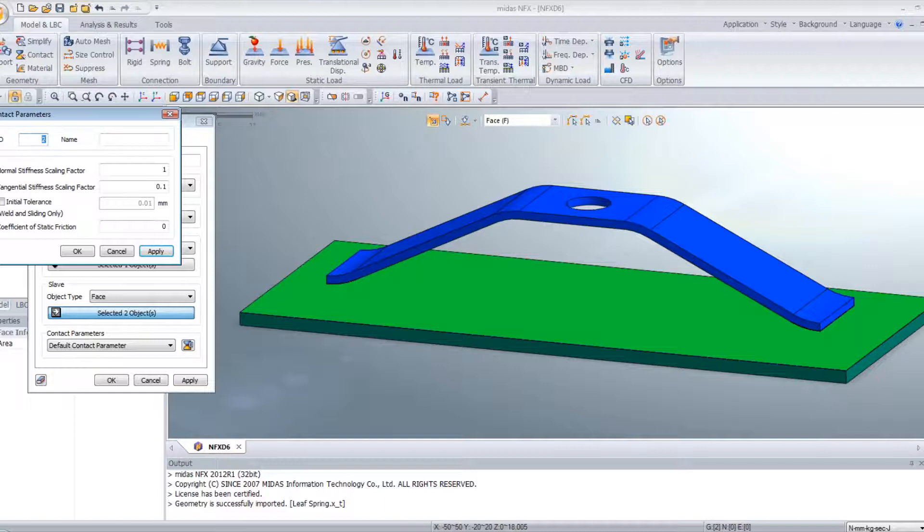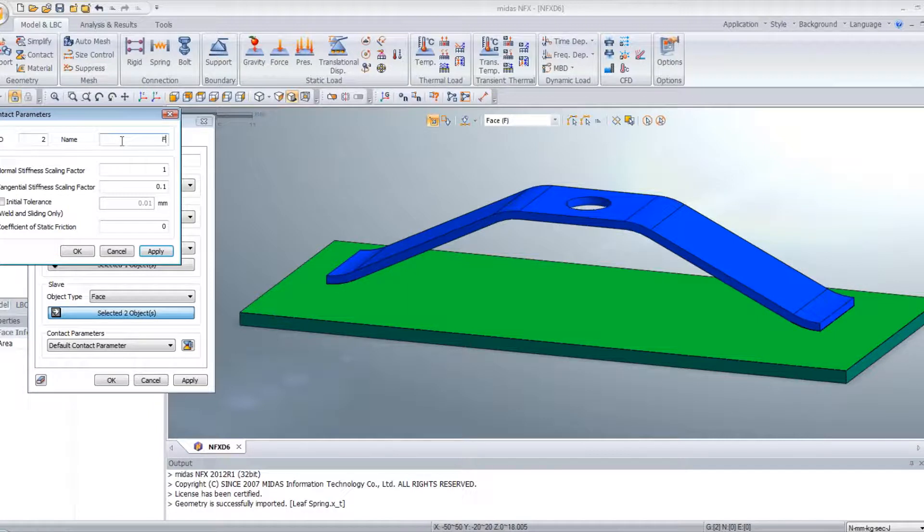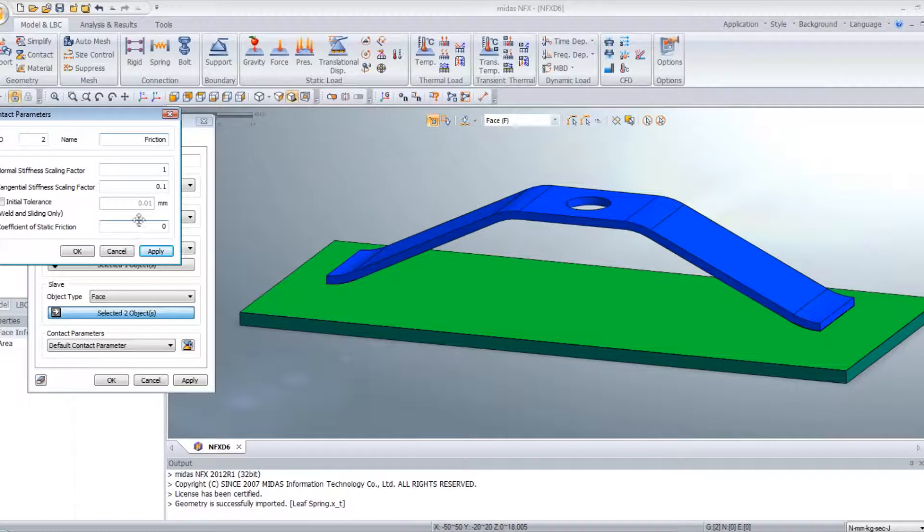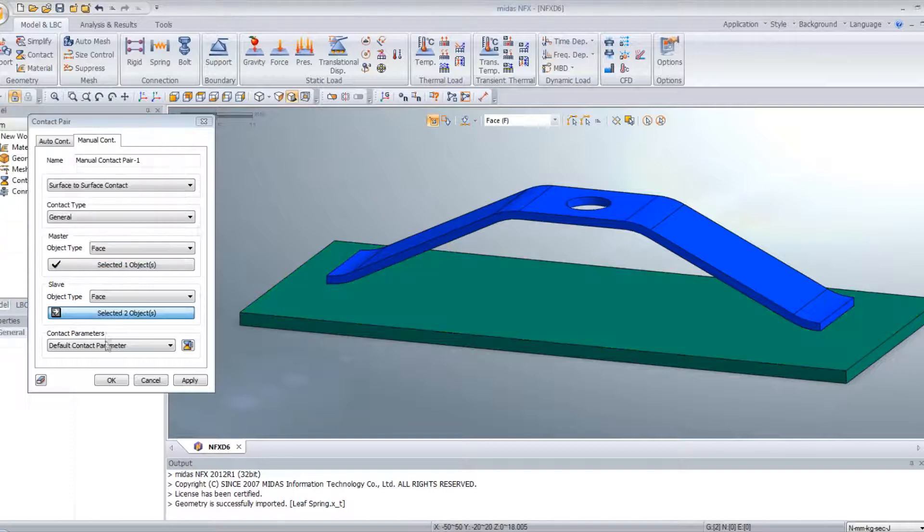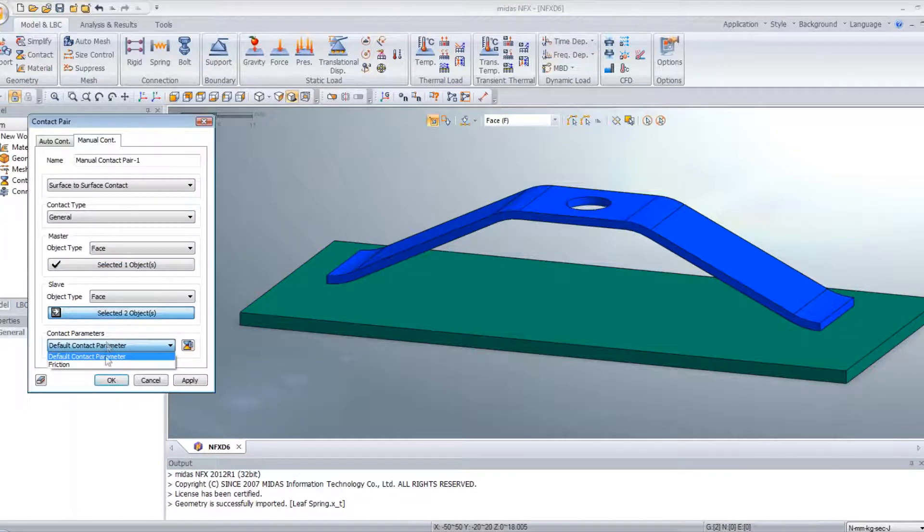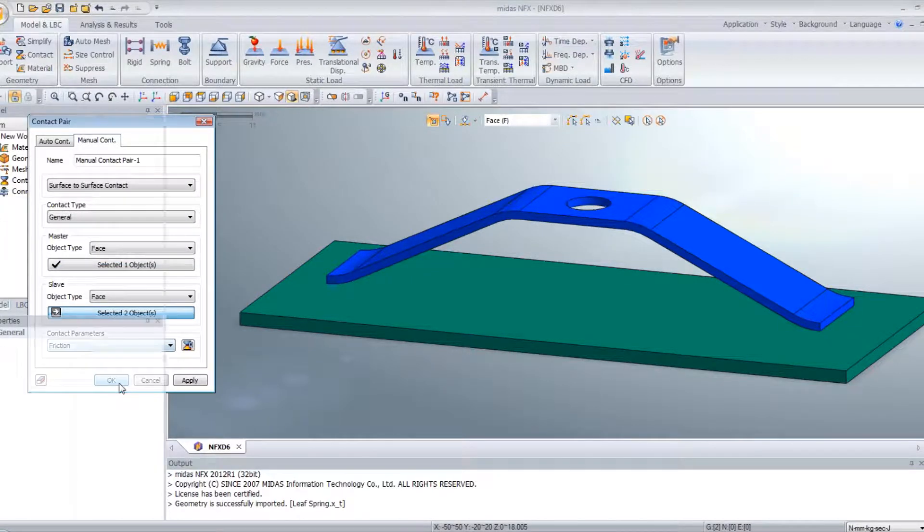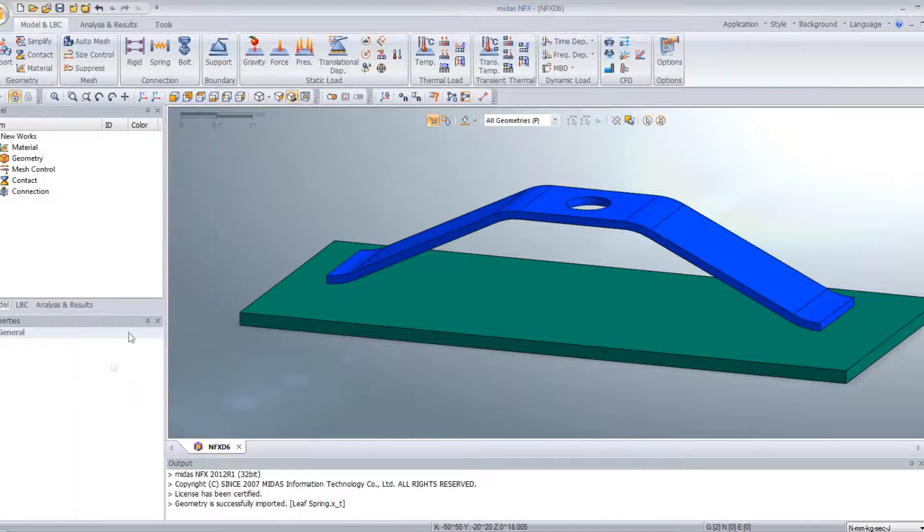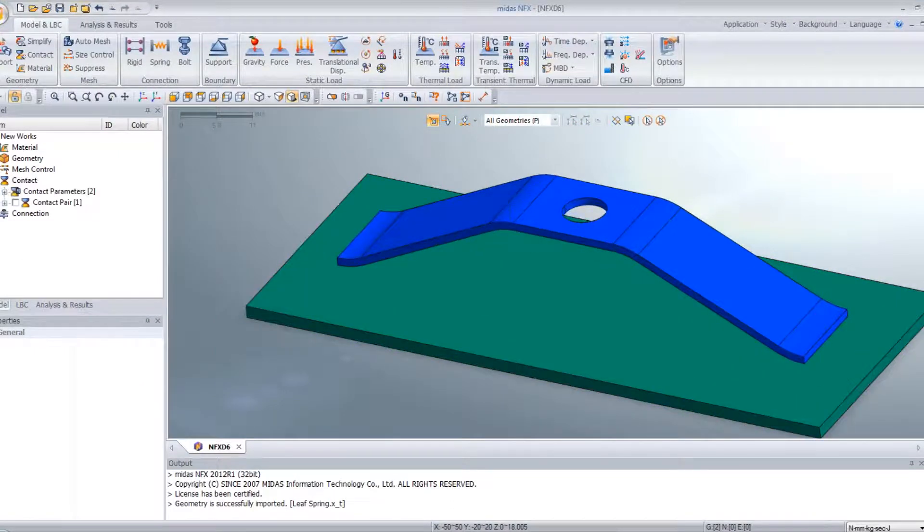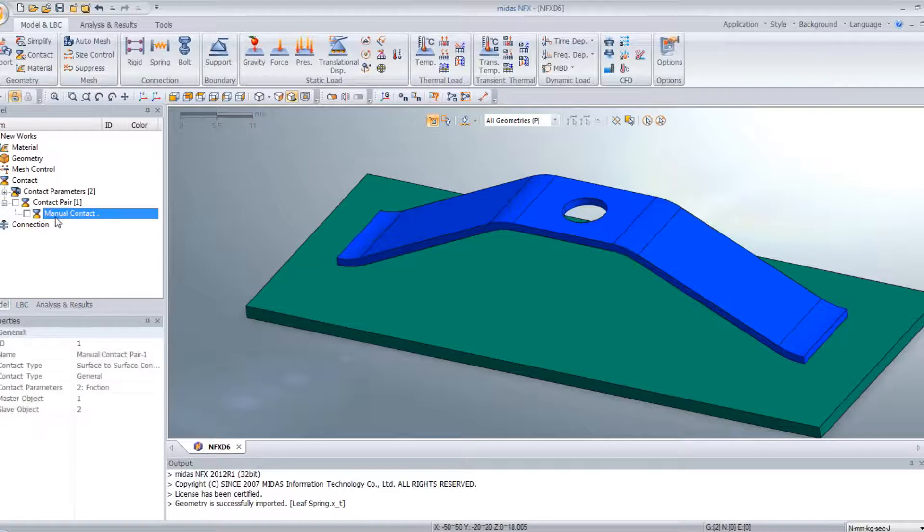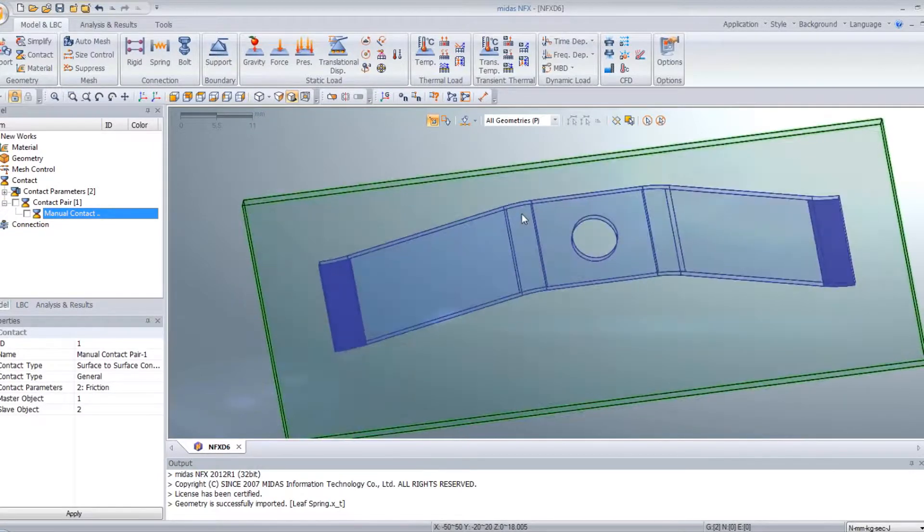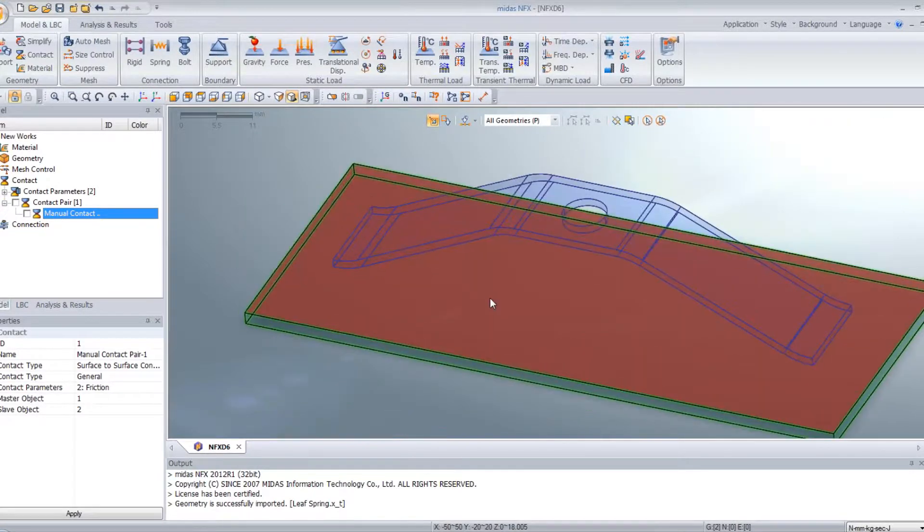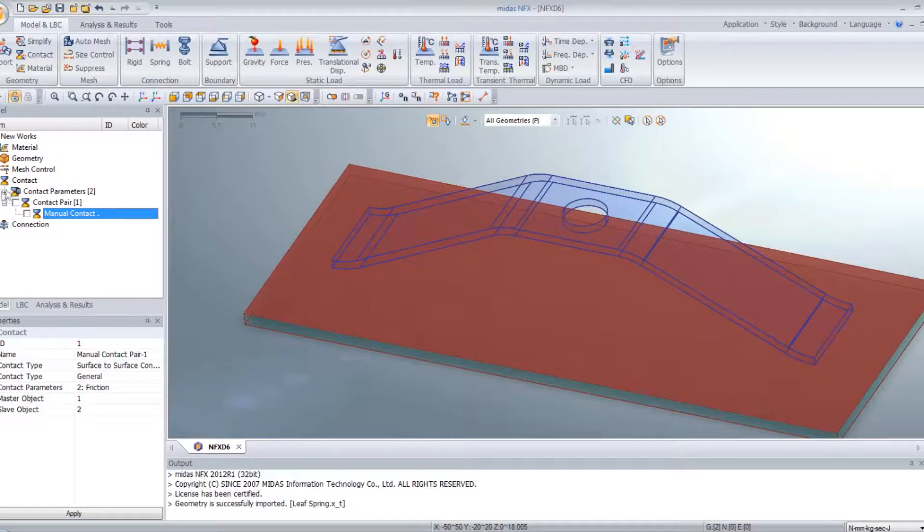And then I have to enter these values. So I will call it friction. This one is OK and here 0.3. Select friction. It's done. Now we can verify that the contact has been defined. So here we have the manual contact between these two parts. Perfect.